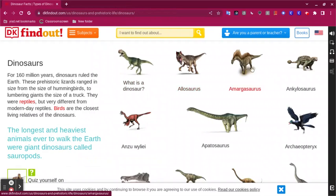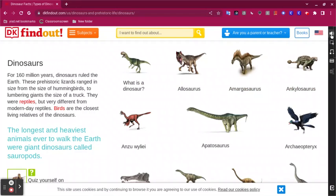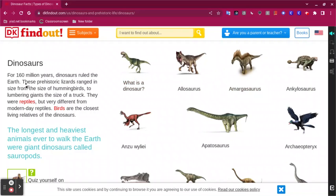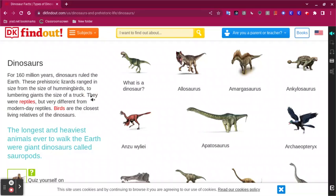Now the student has two options. They can click on the icon and all they have to do is click on the text they want to be read. For example: 'For 160 million years, dinosaurs ruled the earth.' Then click it again if they want it to stop. Click it again — 'They were reptiles, but very different from modern day.' Click it again to make it stop.